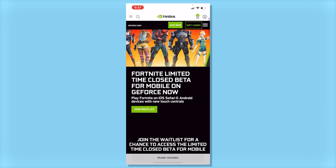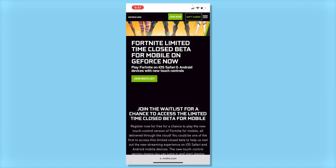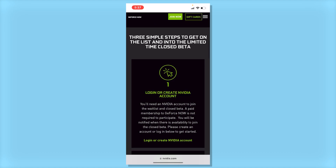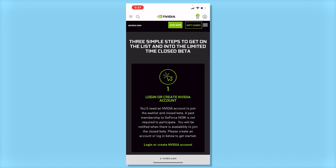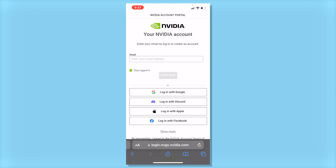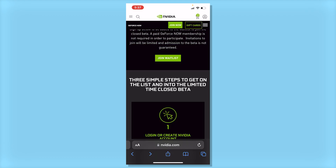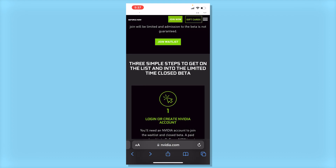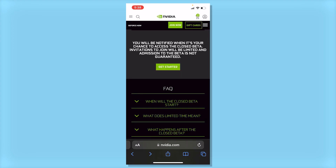Then where it says tap into Fortnite, click learn more, scroll, then click join waitlist, and make sure you log into your account up here. Click the account button and you'll be able to log into your account. After that, click join waitlist, then click get started right here, and it will add you to the waitlist for Fortnite on GeForce Now on mobile.